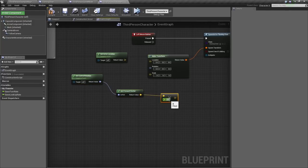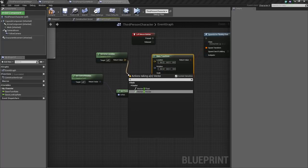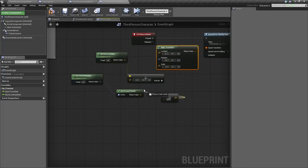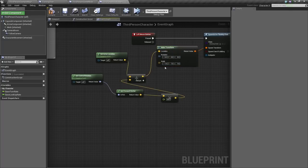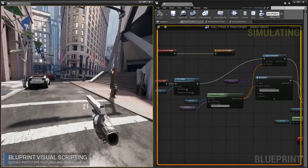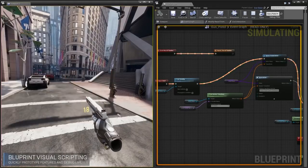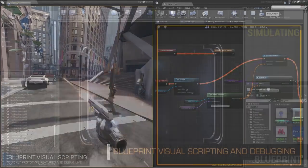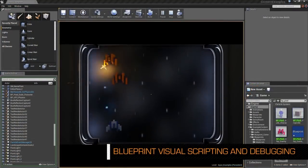Unreal Engine 4 has several different types of Blueprints, and each type has their own specific purpose. However, there are a few common Blueprint types that you'll likely be using most.